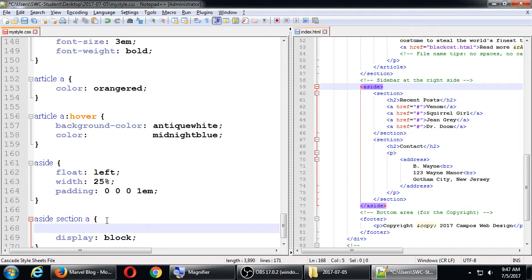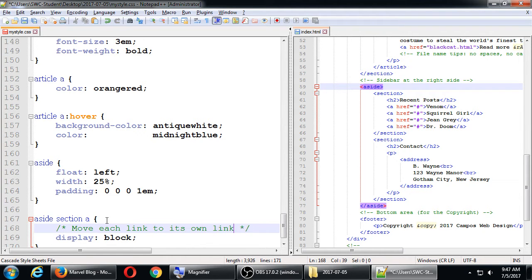A note here: this moves each link to its own line, which is the opposite of display inline.